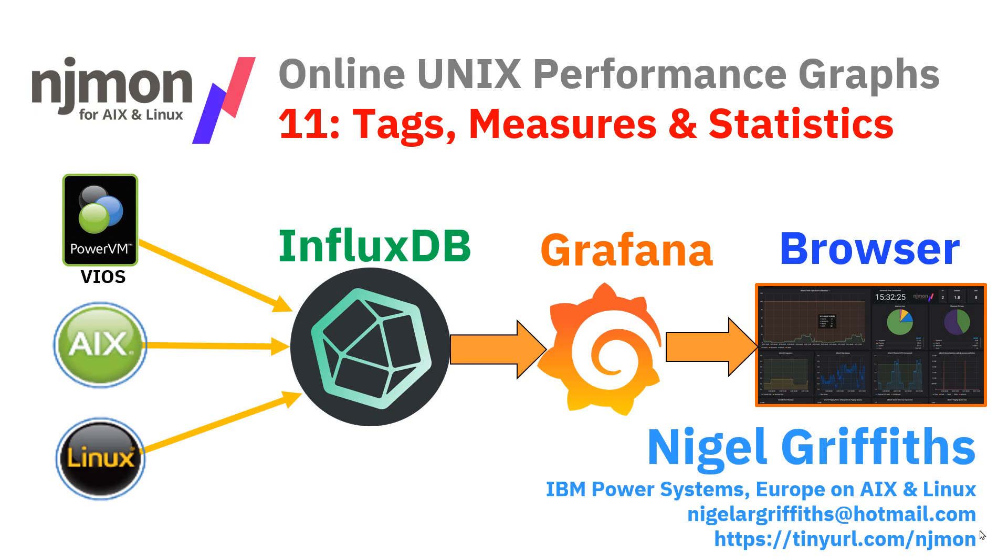Hello, my name is Nigel Griffiths, a worker at IBM Power Systems Europe in AIX and Linux. In this series of videos on NJMon, we're now looking at the data, in particular the tags, measures and statistics.